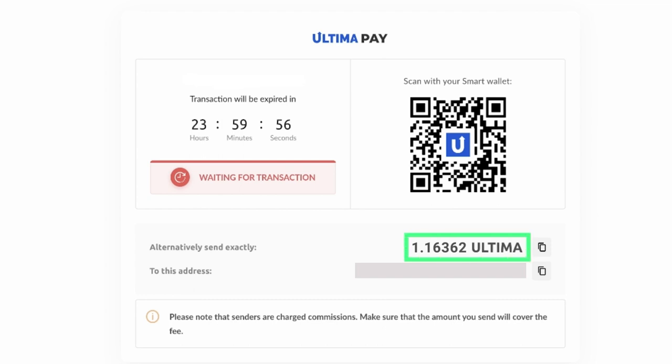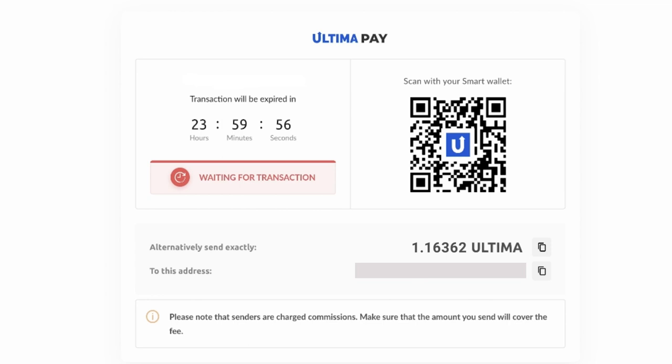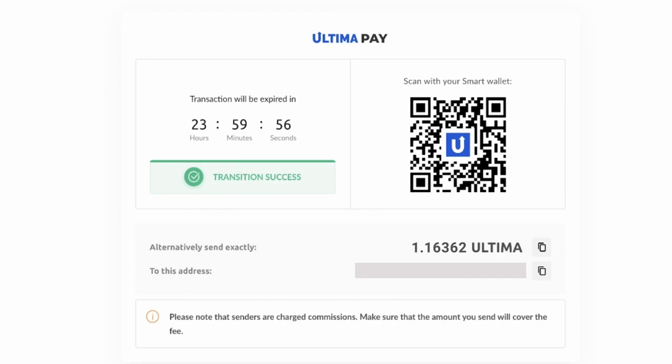To complete the payment, send the specified amount to the provided wallet address. Please ensure that you send the exact amount shown on the screen. Wait for a payment notification.